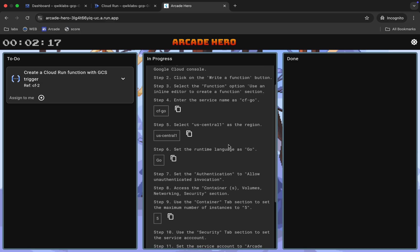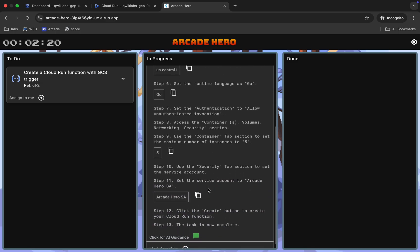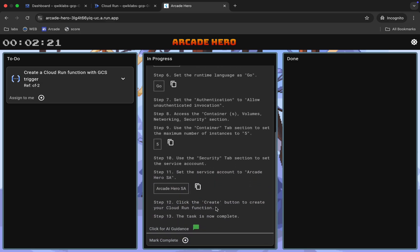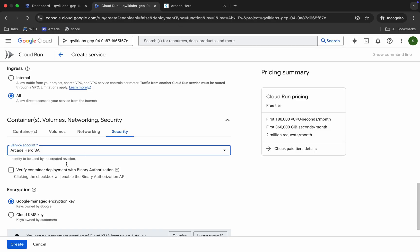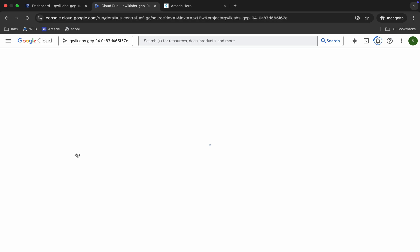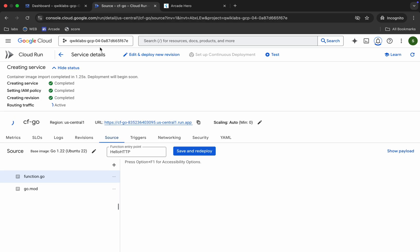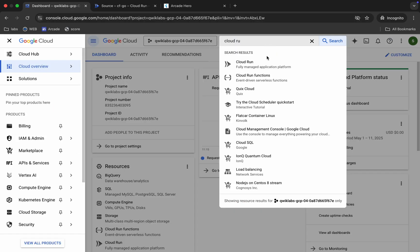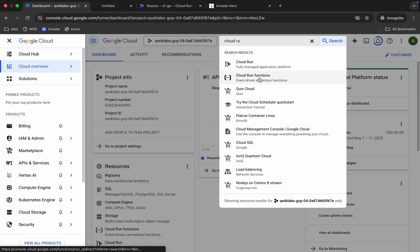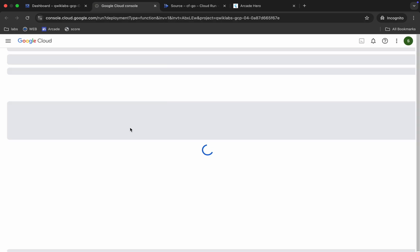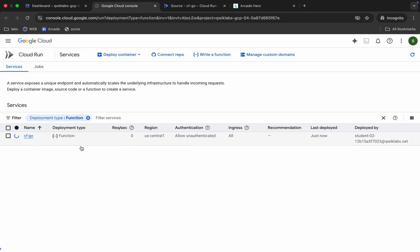Once you're done with all these settings, come back and verify you've completed all the required fields. Now click the 'Create' button. It will take a couple of seconds — meanwhile, we'll work on Task 2. Open Cloud Run Function in a new tab again.